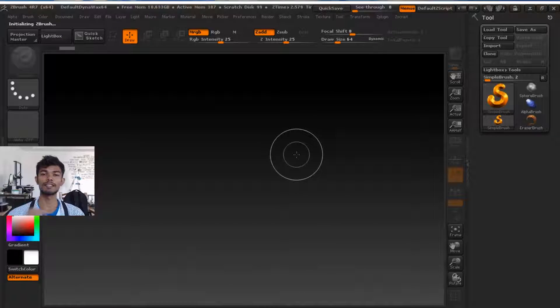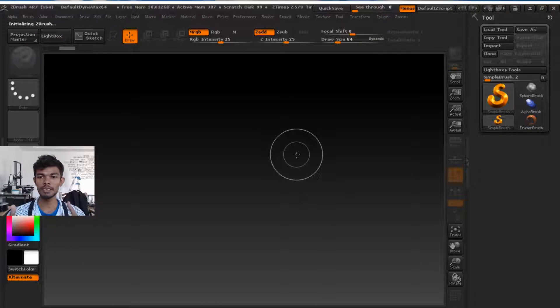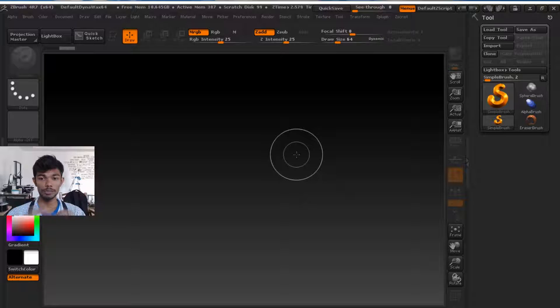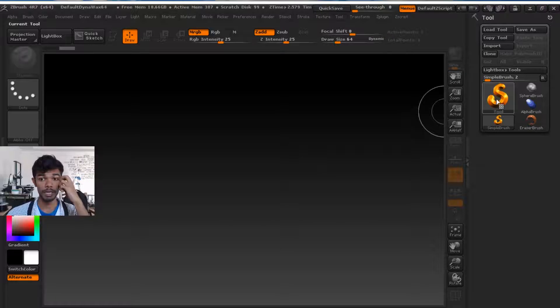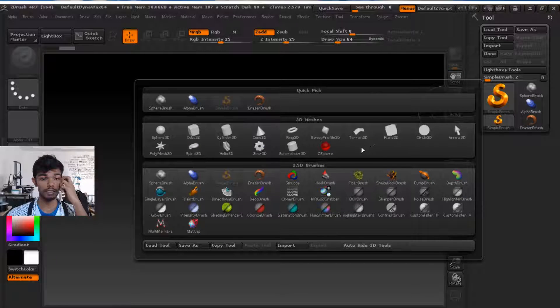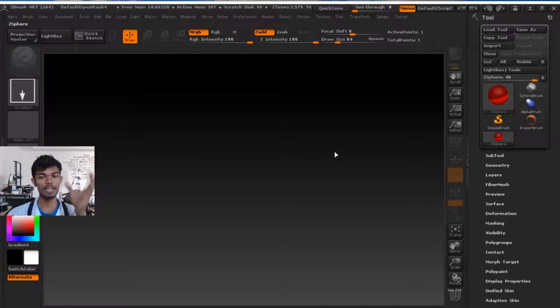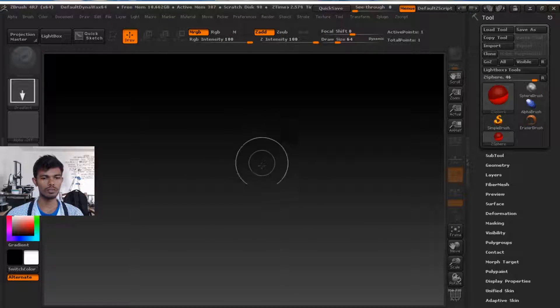Hey guys, in this video I will show you how to use a Z-Sphere option. How to use a Z-Sphere? First, I will tell you about a skeletal structure.